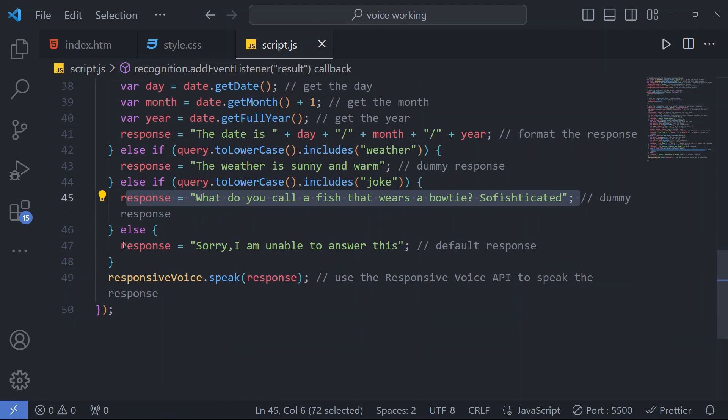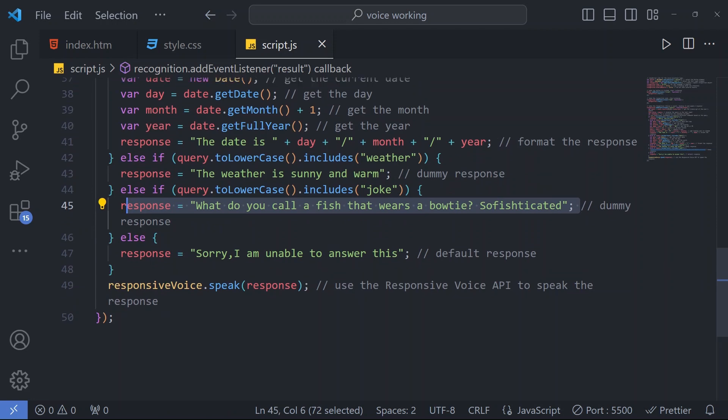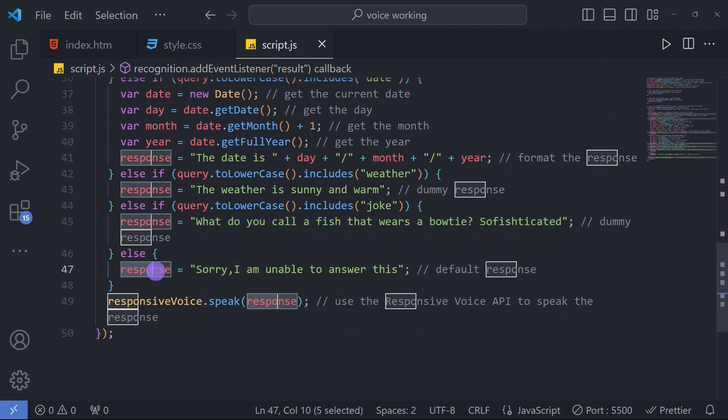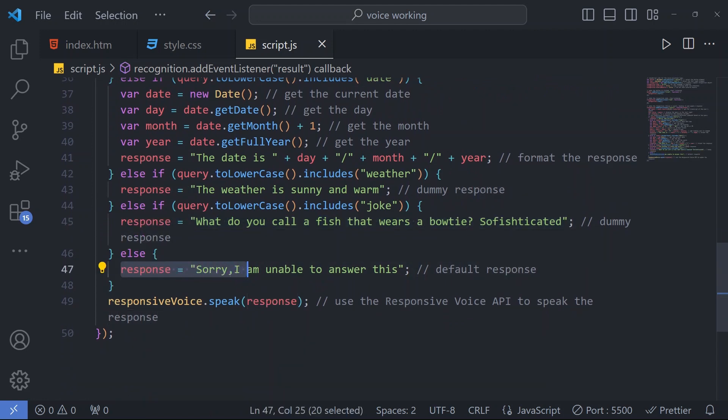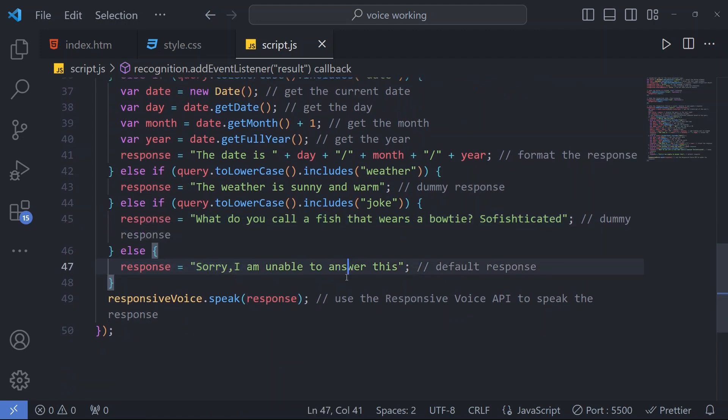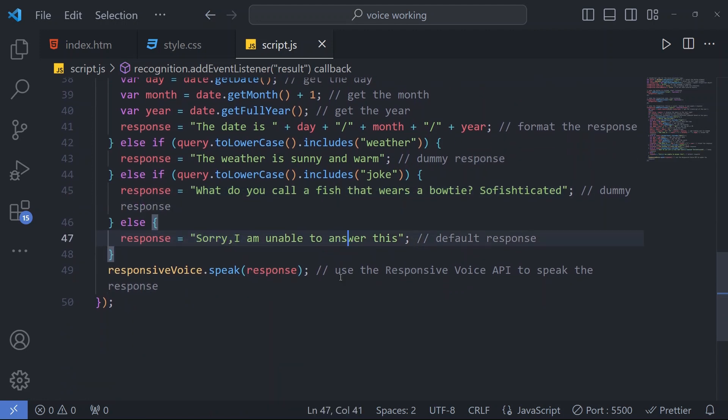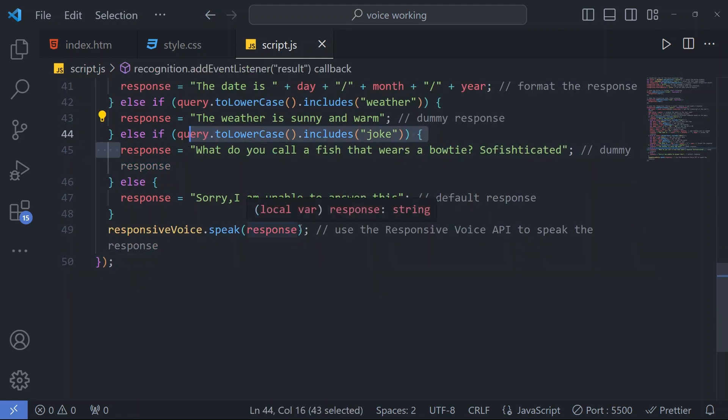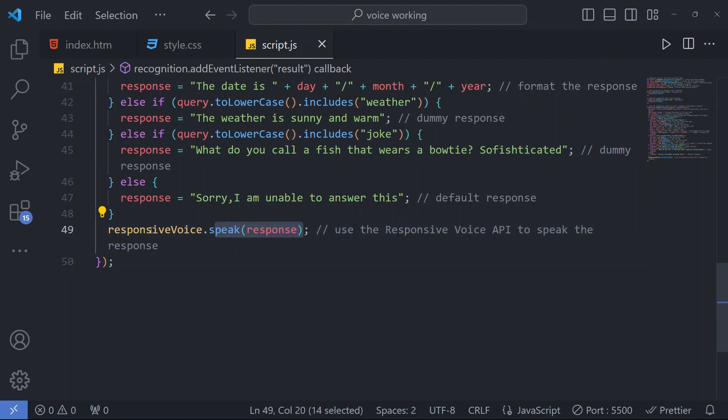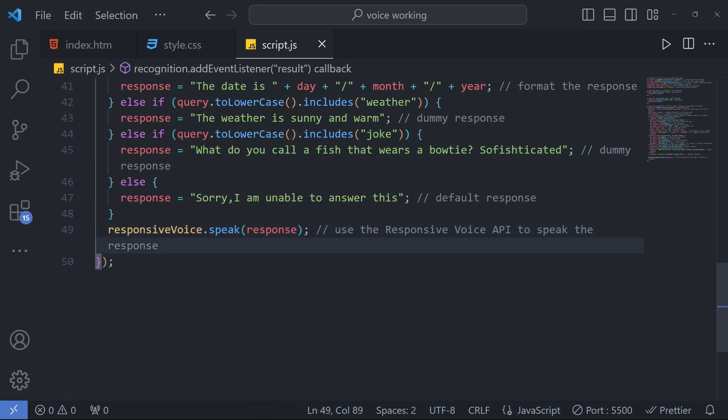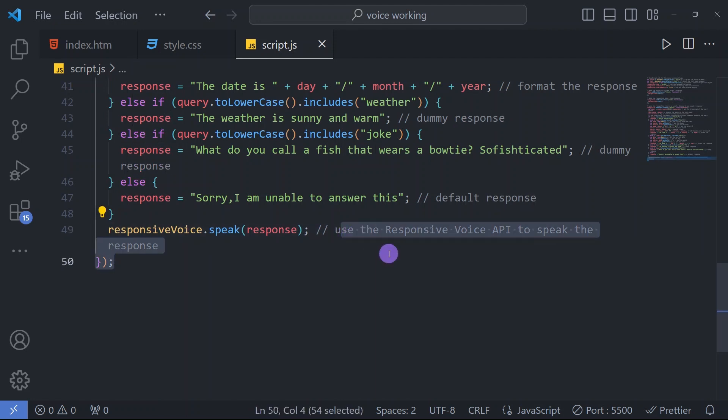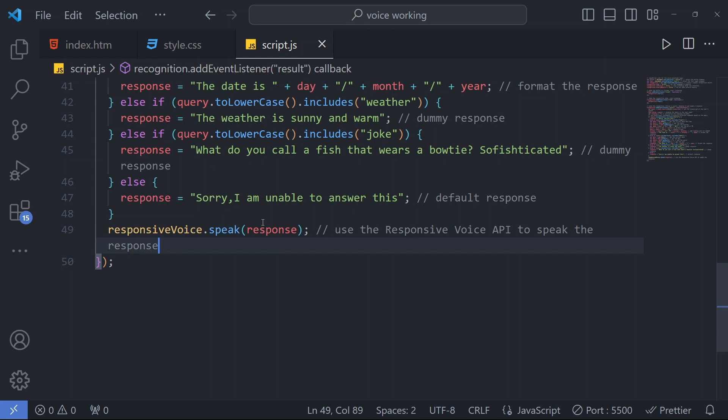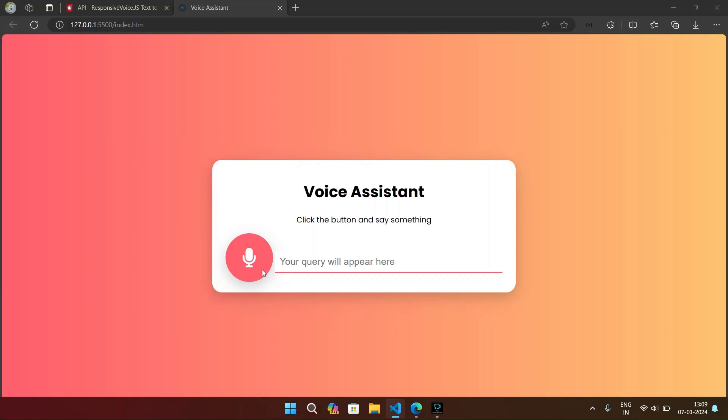If any of the conditions does not match, the default response will be 'sorry I am unable to answer this.' Whatever response in every condition we have mentioned, that response will be spoken by using the ResponsiveVoice API. Here I have mentioned each line with this comment - use the ResponsiveVoice API to speak the response.